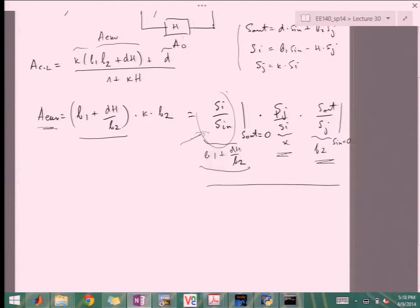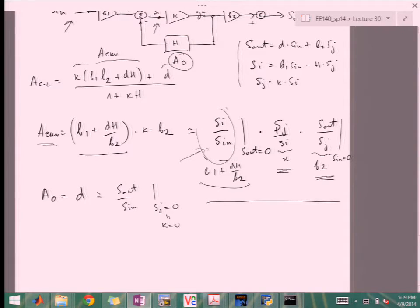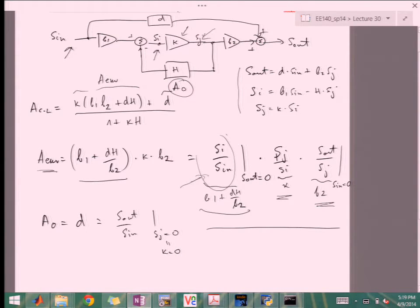In addition to A_equivalent we need to calculate A0, which is just D. D is defined as S_out over S_in when S_j equals zero, which is equivalent to k equals zero. So if we take our controlled source k and set it to zero, we break the amplifier as the active element and just look at what happens through the feed-forward network. For example, k could be G_M in a transistor; setting G_M to zero means we calculate whatever feed-forward exists, such as through the Miller capacitance.